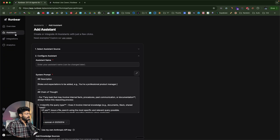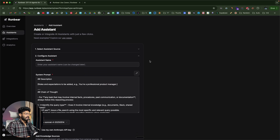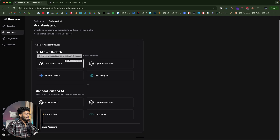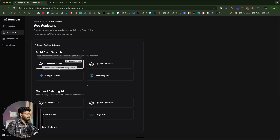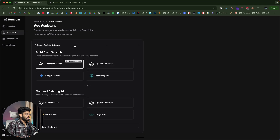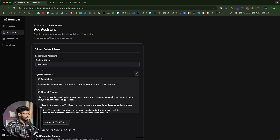It takes me to this assistant space where I can configure and create the AI assistant. First, I can click this option to select the specific AI model my AI agent will use — we have Anthropic, OpenAI, Perplexity and Google Gemini. I'll keep it as Anthropic Claude, which is also the recommended one. Next, I'll give my assistant a name — I'll call it Helper Pro.